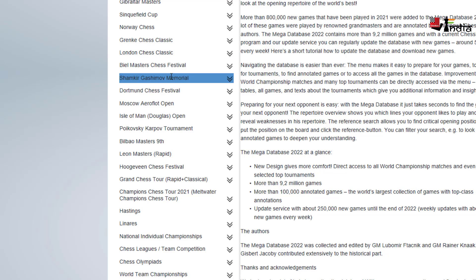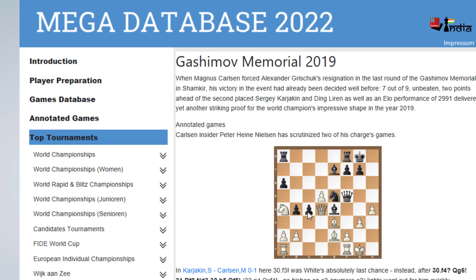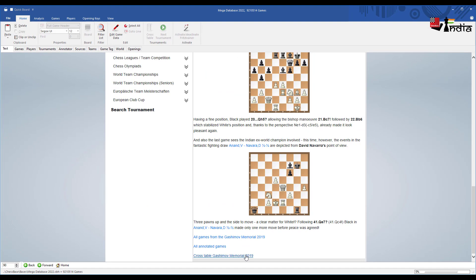For example the Gashimo Memorial is currently going on. You get to see all the editions. Oh who won in 2019, you can click here. You are able to get this entire with stuff about the event with also a summary of the event, cross table, who won, all the annotated games and all the games as well. So a lot of things can be found here.